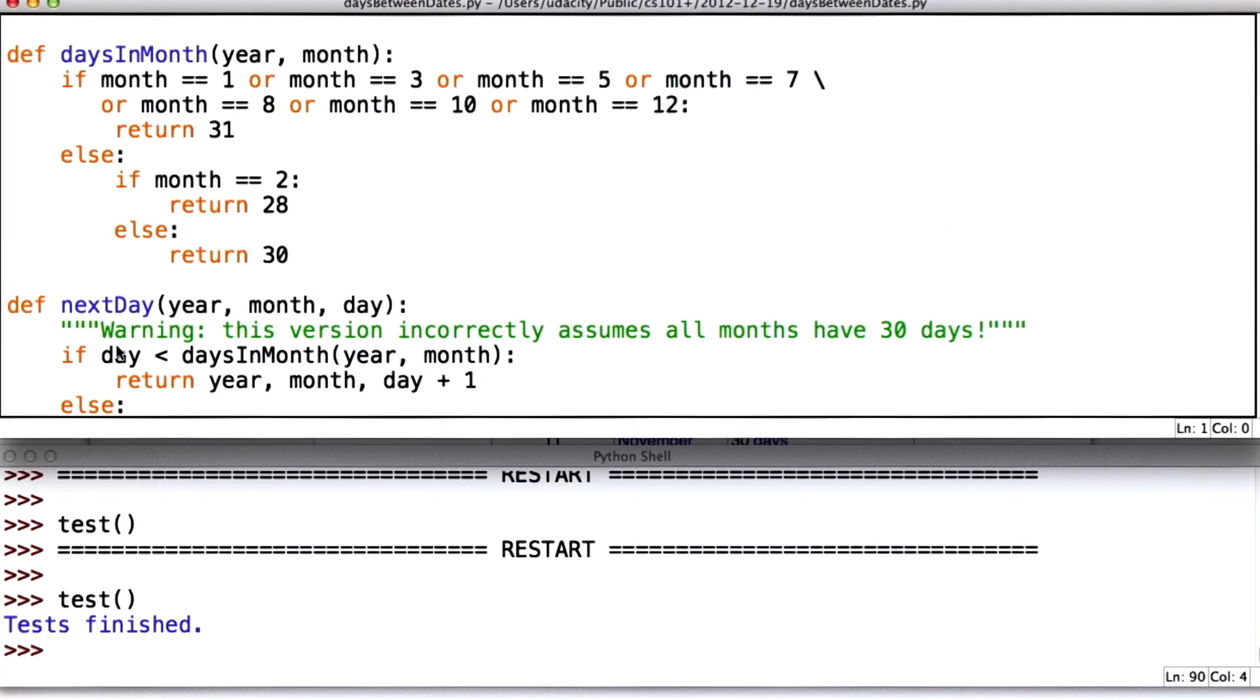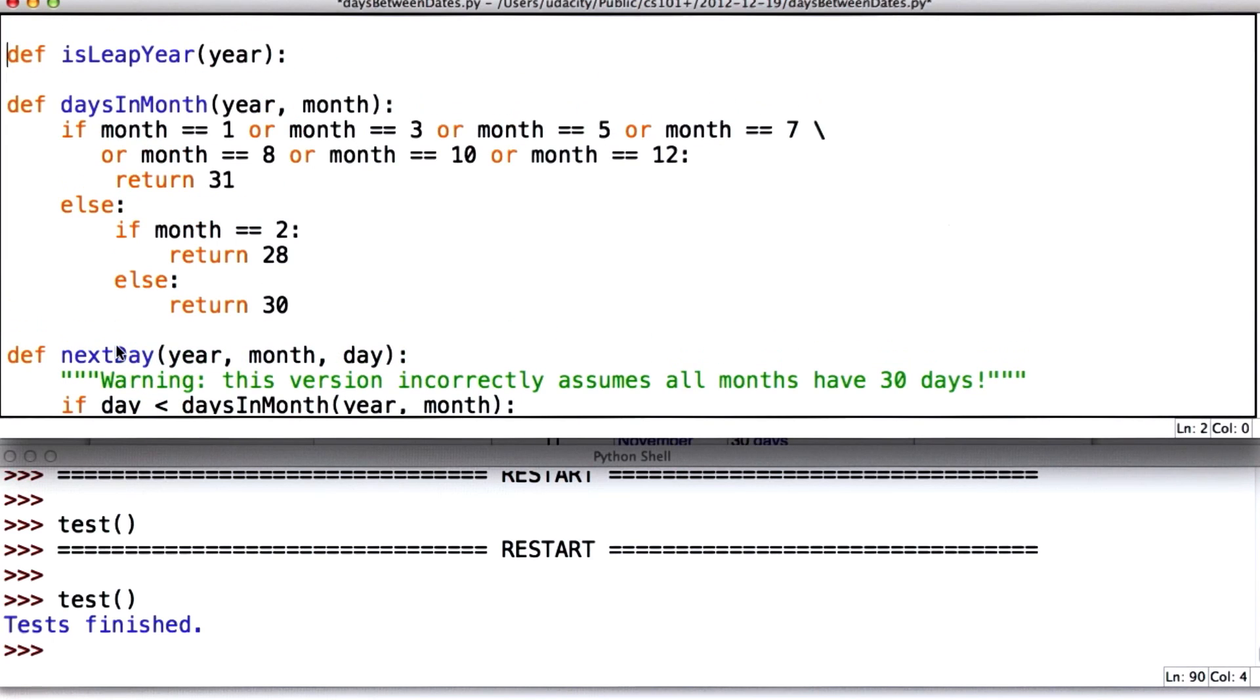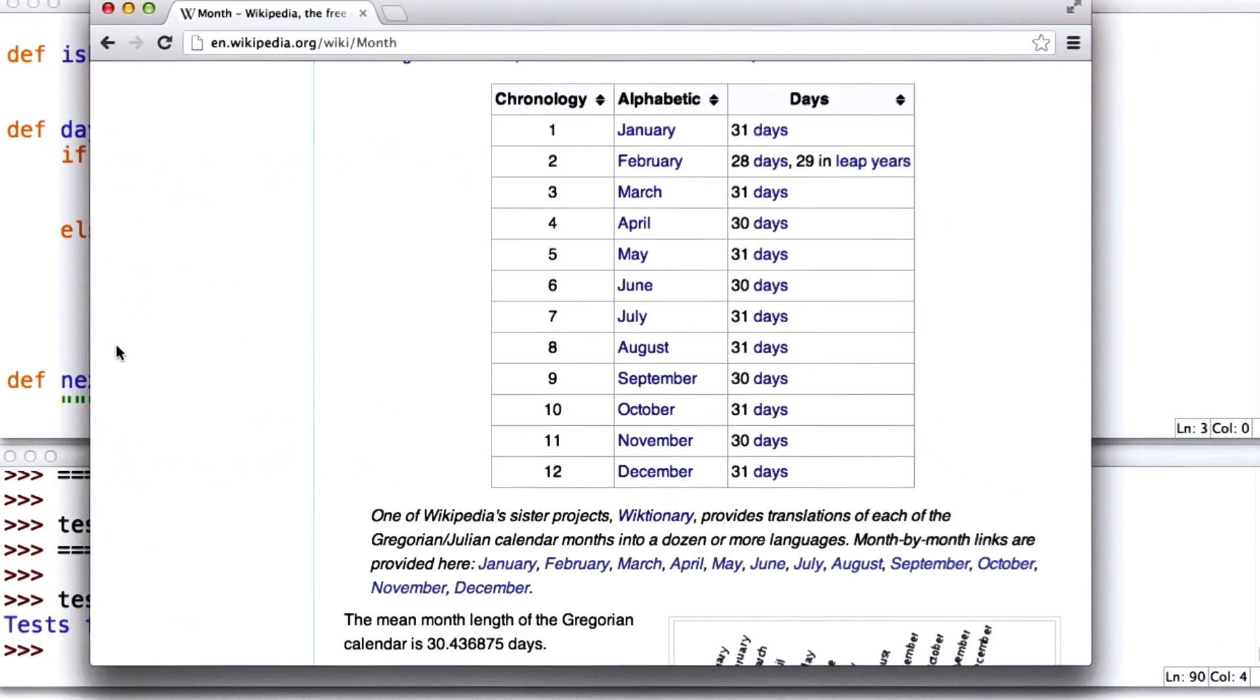And my campaign to eliminate leap years has not been successful. So we've got to figure out a way to figure out if it's a leap year. And the rules for leap years are pretty complicated. Let's see what Wikipedia has to tell us about that.